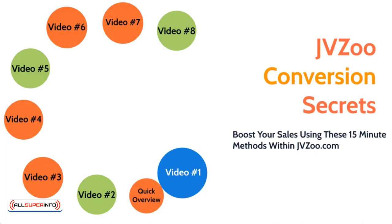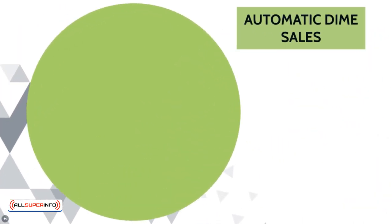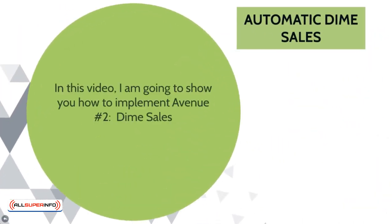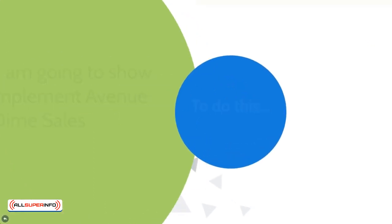Alright, congratulations! You've reached the end of this video course. This is going to be the last video, which is video number eight, and we're going to talk about automatic dime sales. In this video, I'm going to show you how to implement avenue number two, which is dime sales.